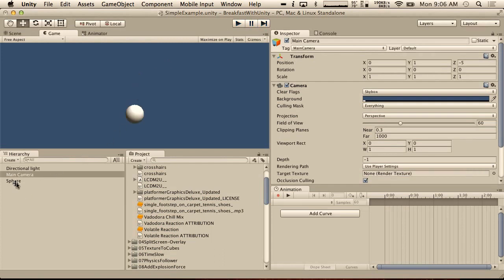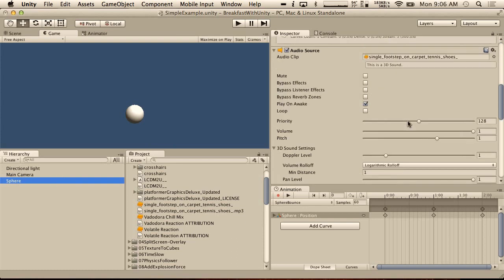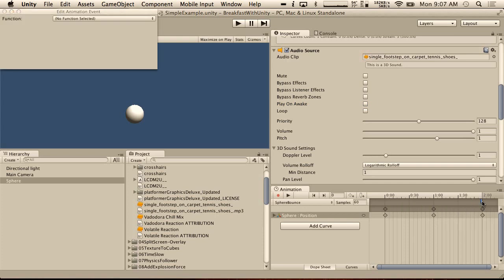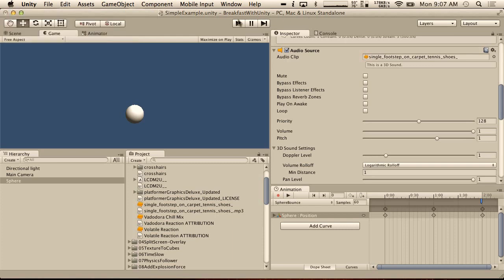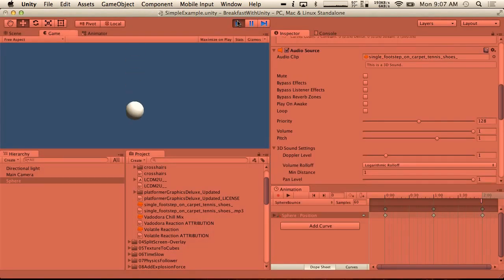So what we're going to do now is actually add this animation event. I'm going to remove play on awake. And we're going to add an animation event at the point where the ball hits the ground — right at the end — and we're going to give it PlaySound. So if we hit play now, we get a nice little sound every time the ball hits the ground. Sweet! That works.